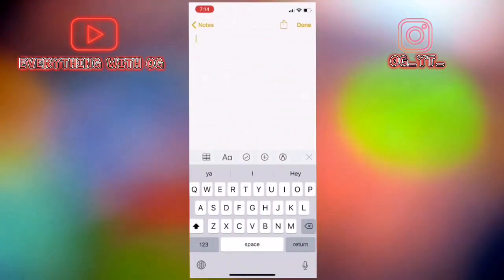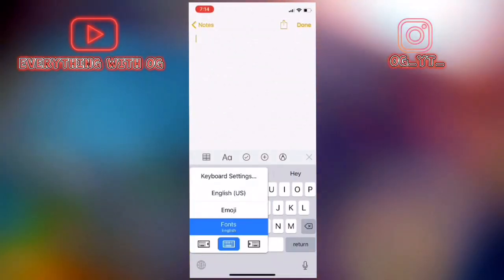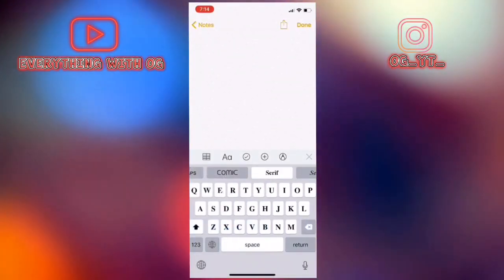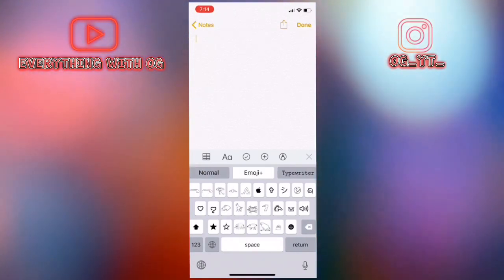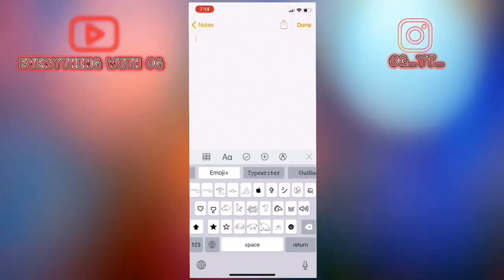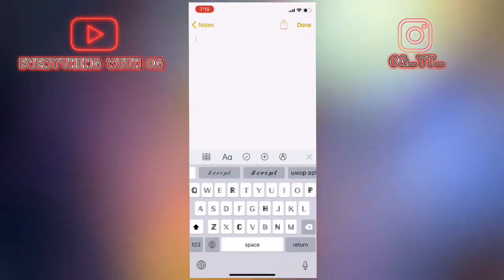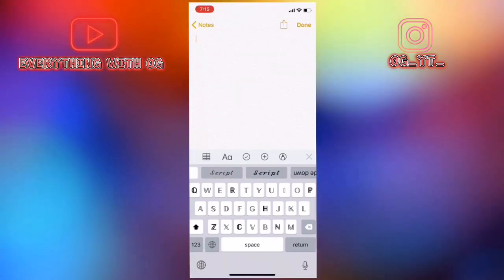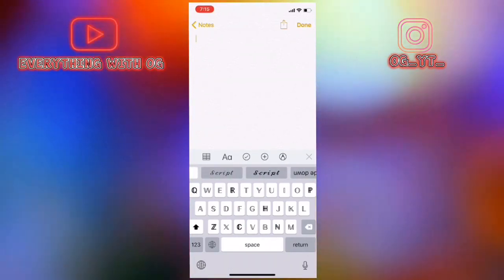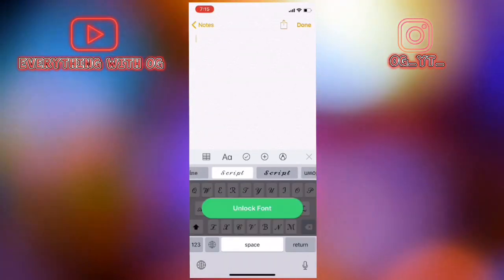As you can see guys this is the keyboard. It has a lot of fonts, things like typewriter, outline, script and some more paid ones. But of course they would just want to get some money from it.